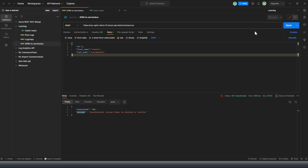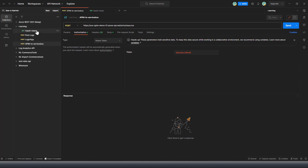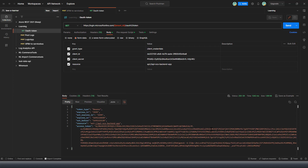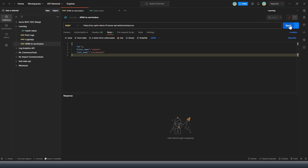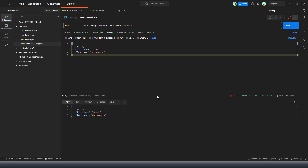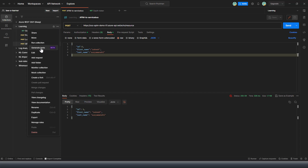Let me try running again. We need to regenerate the token because we changed the application manifest configuration. Let me regenerate it — the latest access token has been set. Now running the POST request again, you can see we are successfully able to run this API operation.